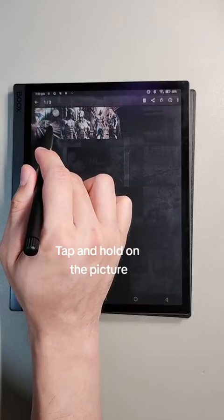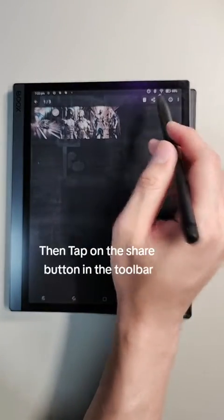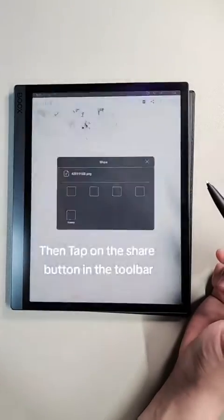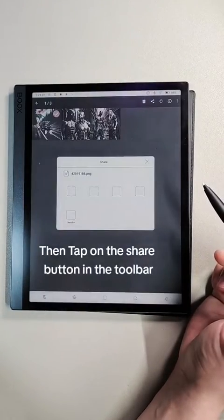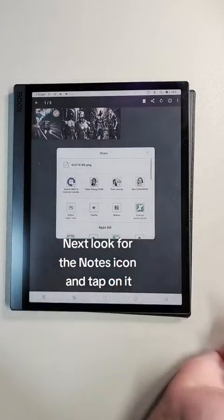Tap and hold on the picture. Then tap on the share button in the toolbar. Next, look for the notes icon and tap on it.